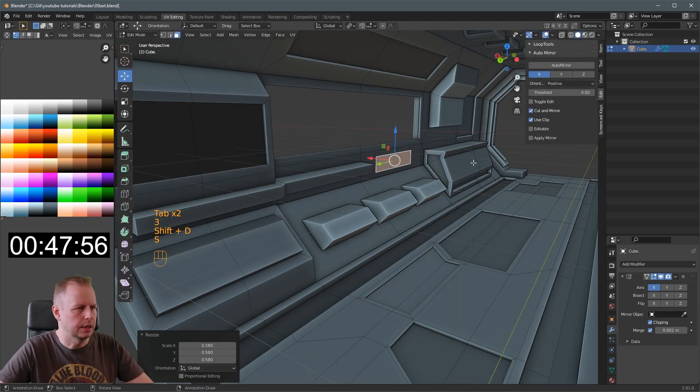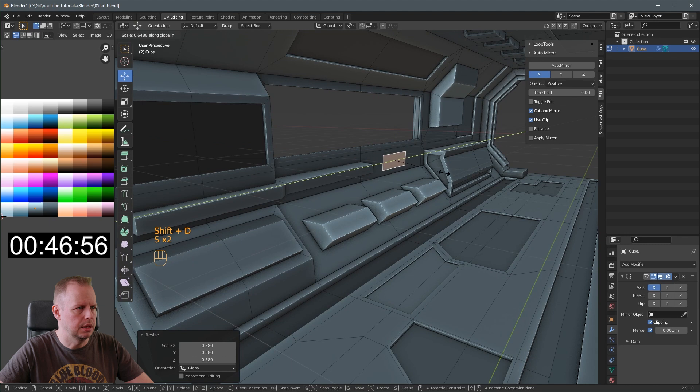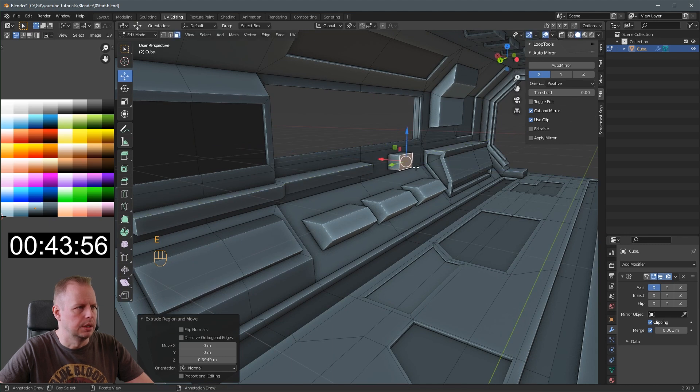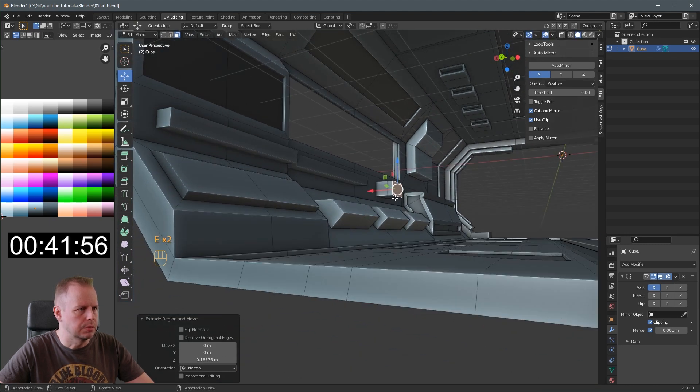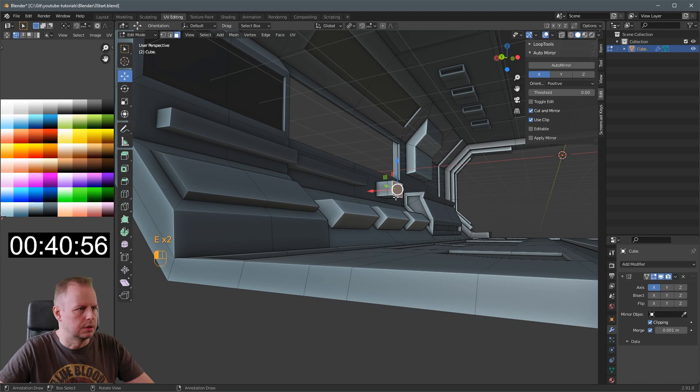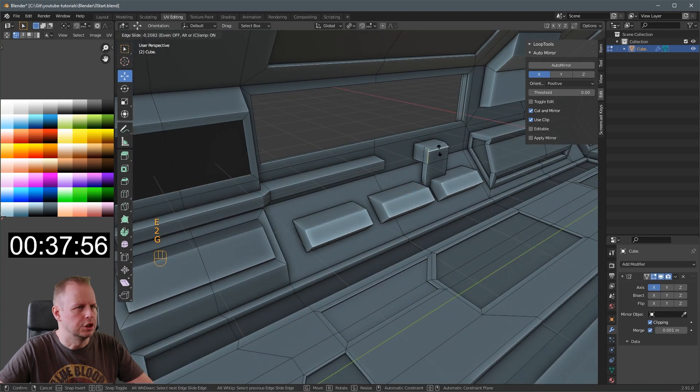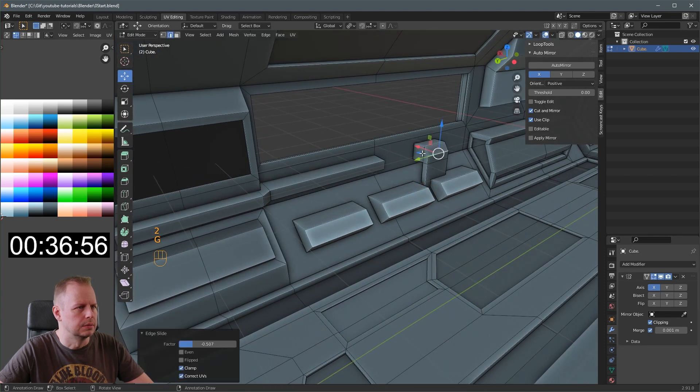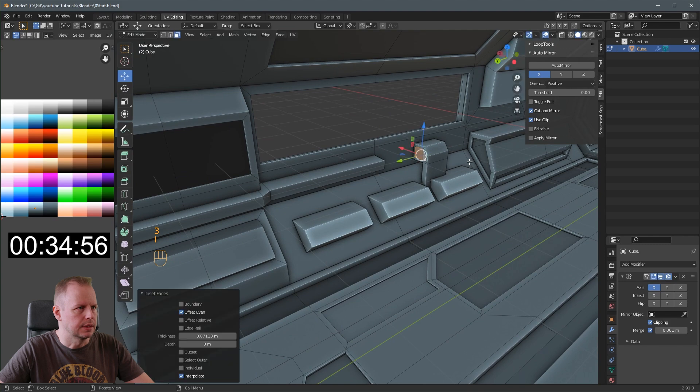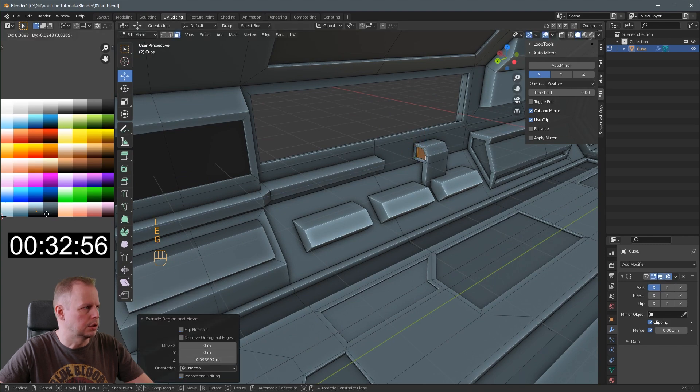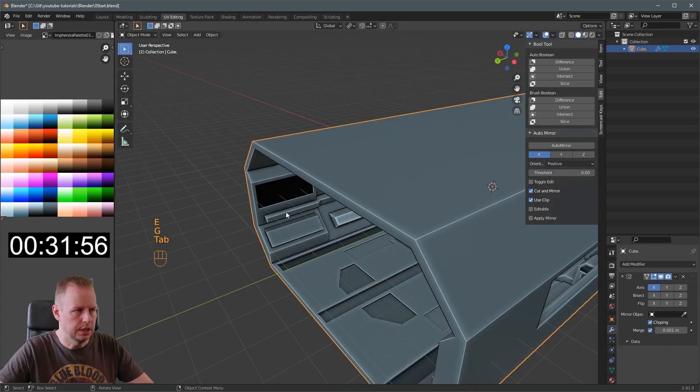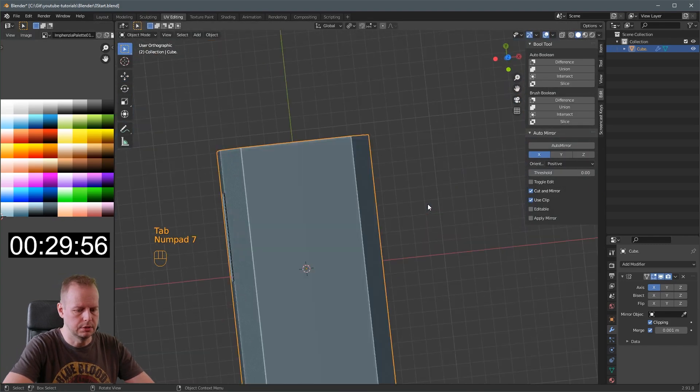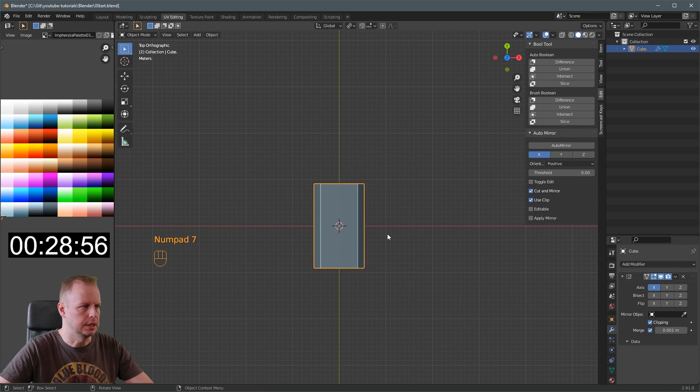Shift D. Duplicate that one. Scale Y. E to extrude. E to extrude. Should we do something here? E to extrude that one down. I to inset. And E to extrude. And darker. Okay. We need 33 seconds. So I need to repeat this thing.